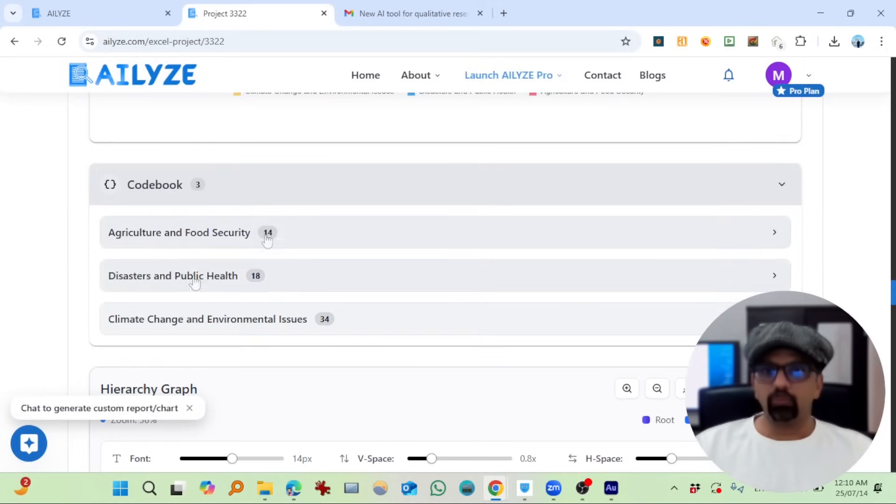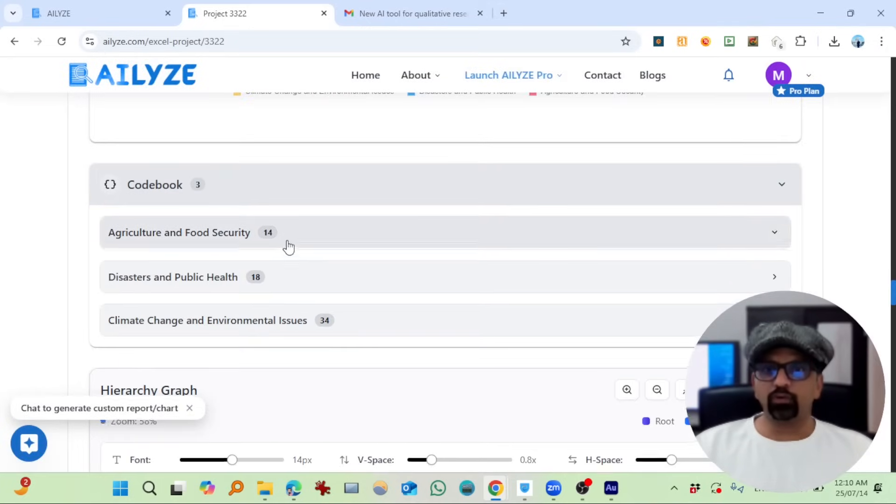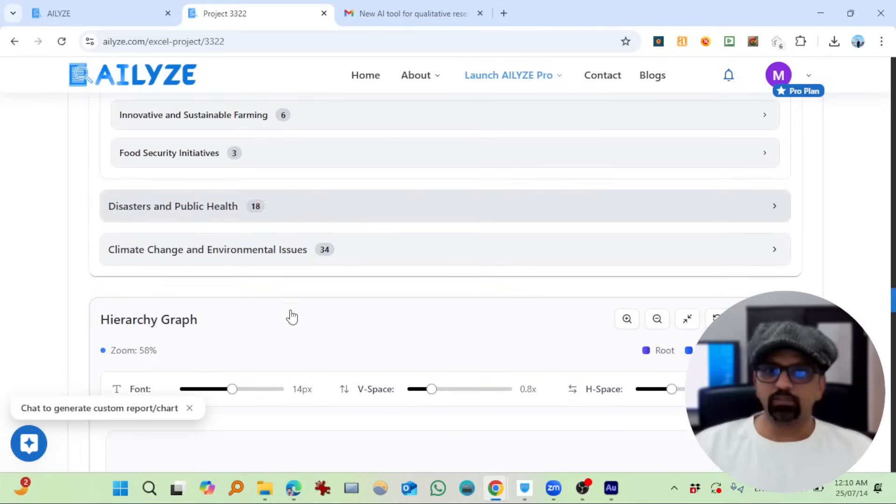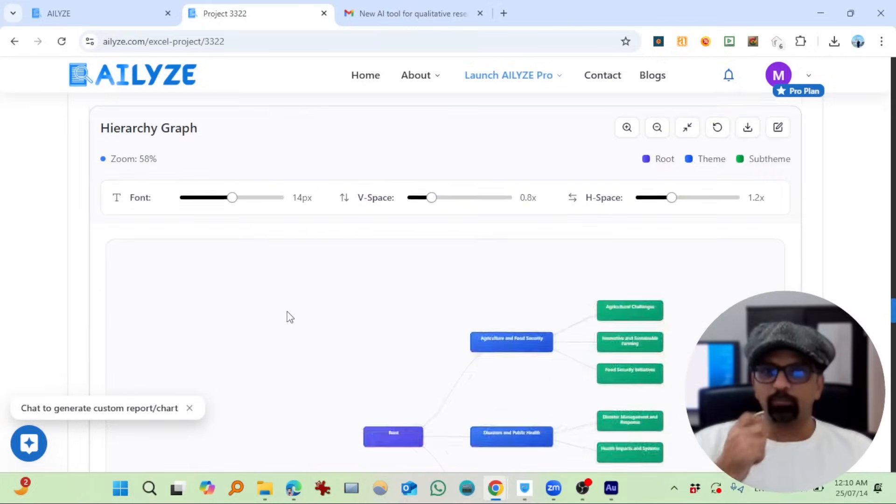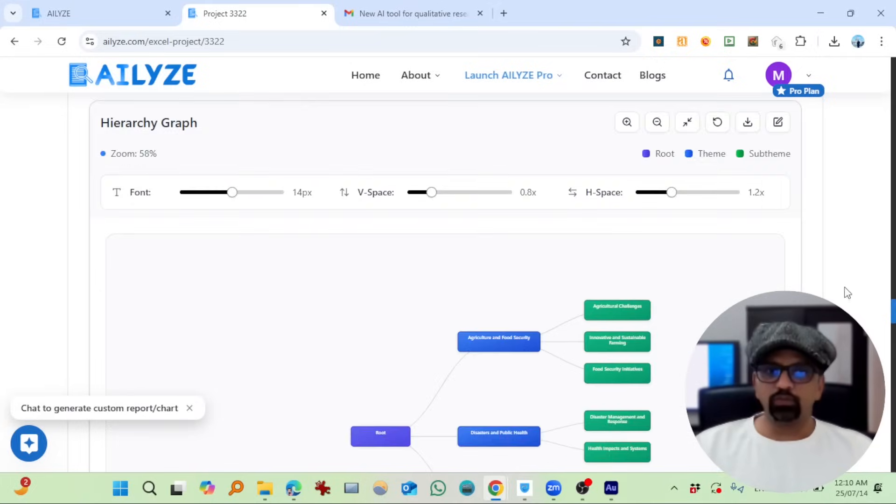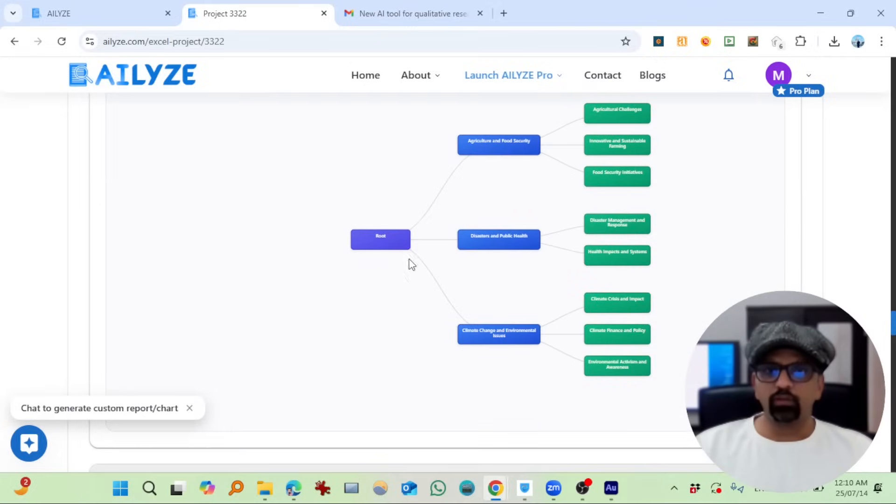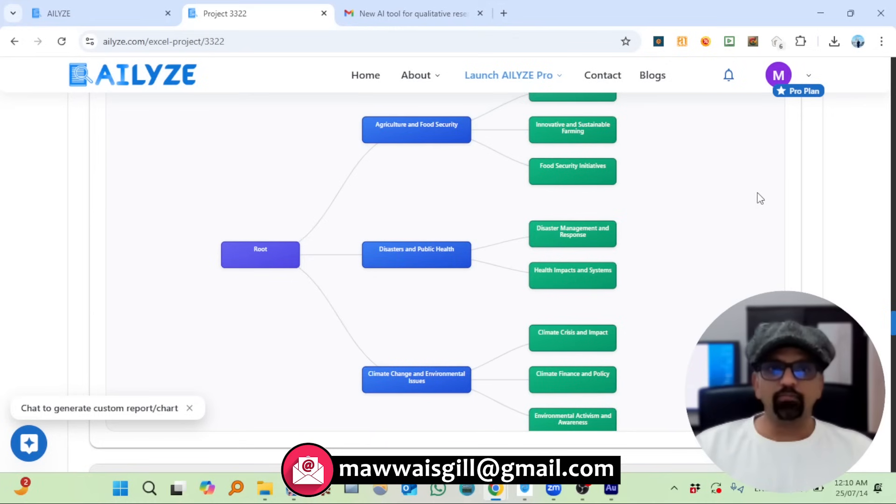Codebook: 14, 18, and 34 references. And then this visual graph root—this theme and then these sub-themes. Amazing.